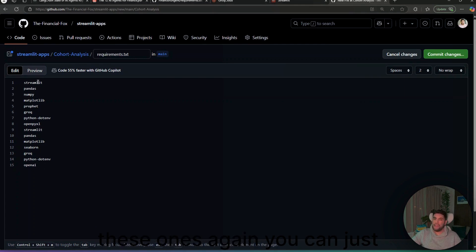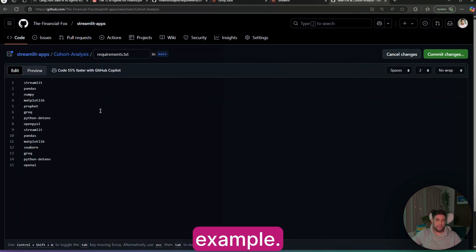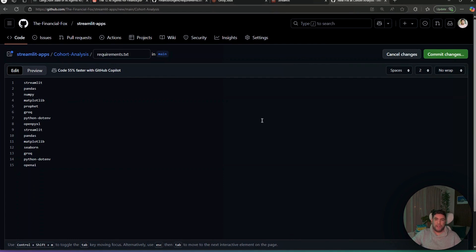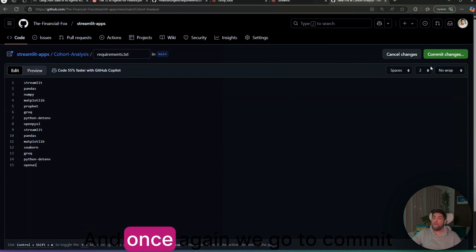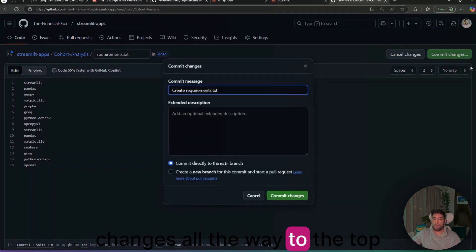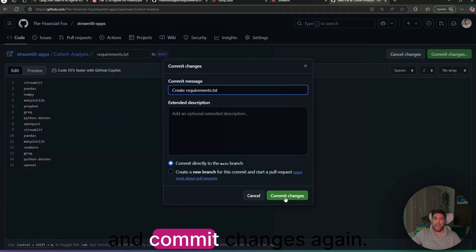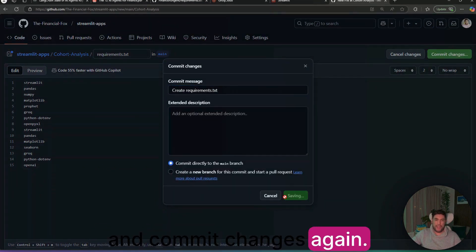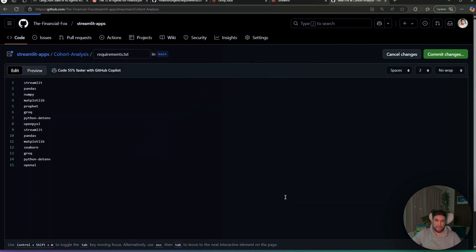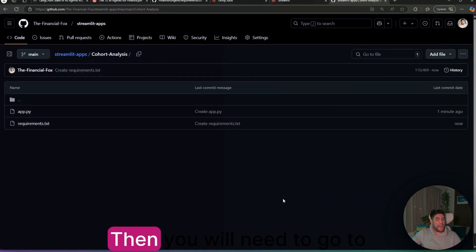Again, you can just copy and paste them from my example. And once again, we go to commit changes all the way to the top right. And commit changes again.